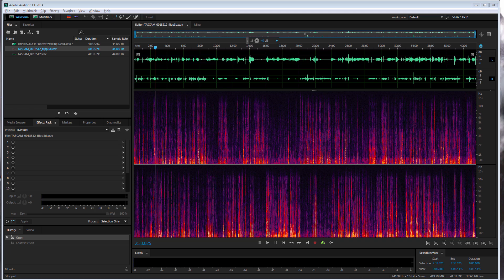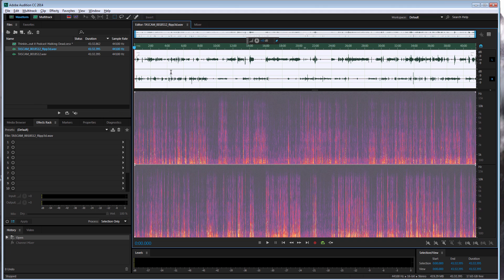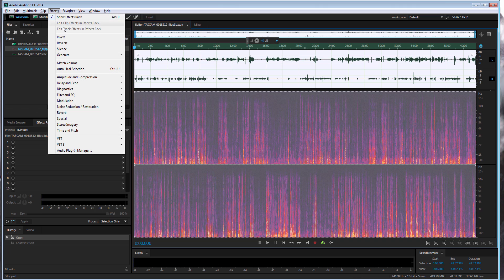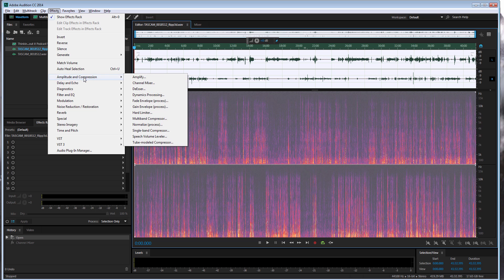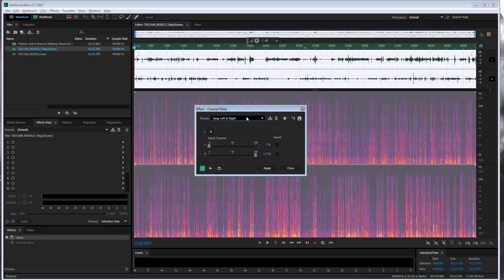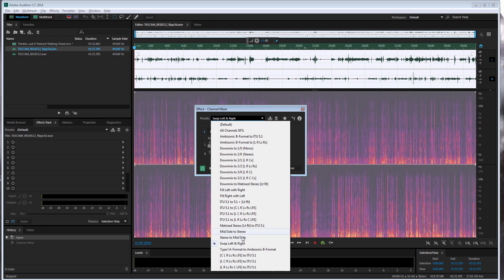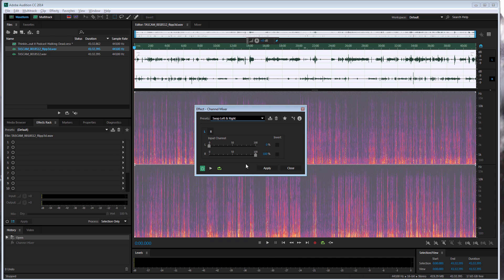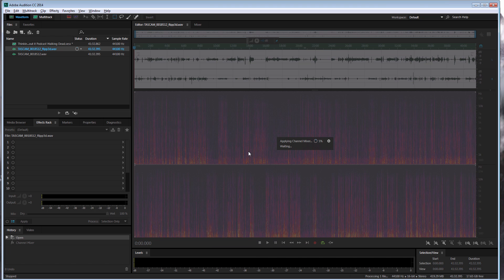So what we're going to do first is we're going to take this audio track here, we go to effects, then we go to amplitude and compression, then we go to channel mixer and then we put it on swap left and right and you click apply. This will take a minute or 30 seconds to process.